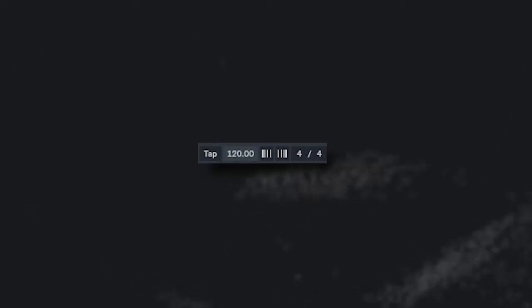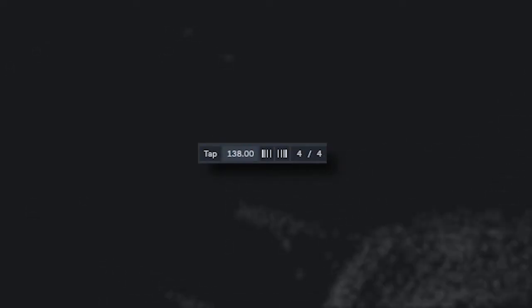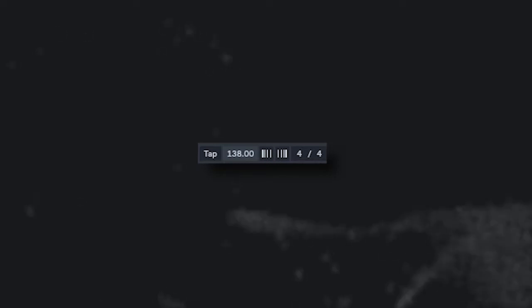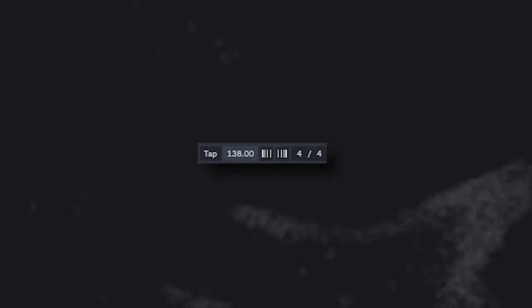First things first is change the BPM to 138, that is the BPM of the song. It's in 4/4, which we're good. Okay, so we're not using the original hardware, obviously, but we're going to try to find something similar.